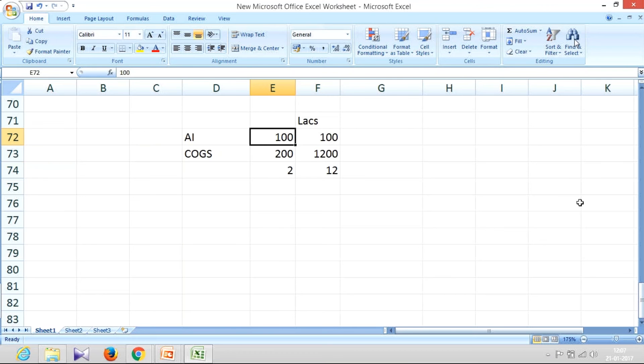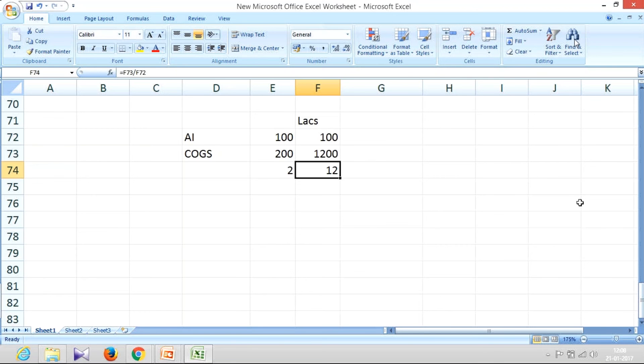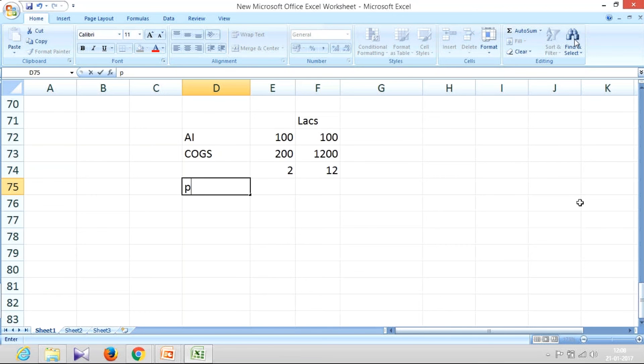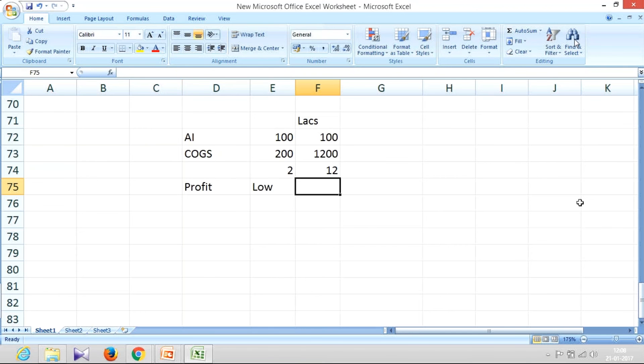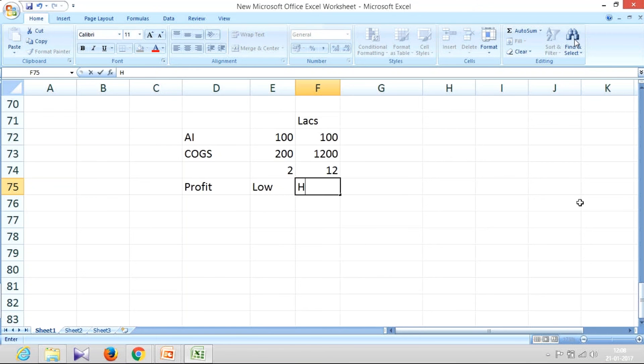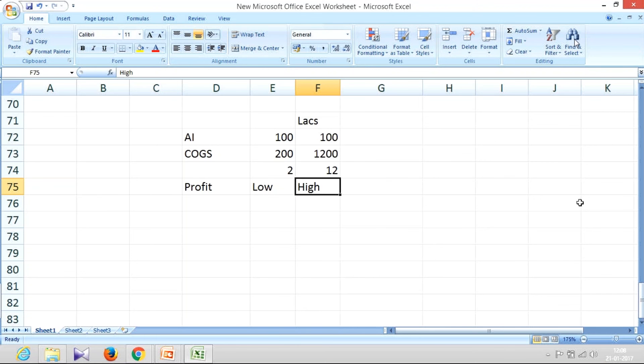Here this 100, my annual cost of goods sold is only 200, it means rotation is only two times, whereas here the rotation is 12 times. Obviously, if you measure the profit, here it will be very low, and here it will be very high, because of aggressive activities that are taking place.